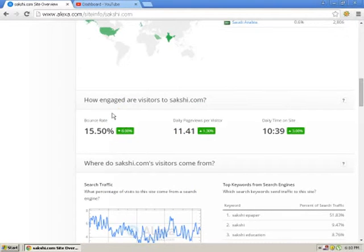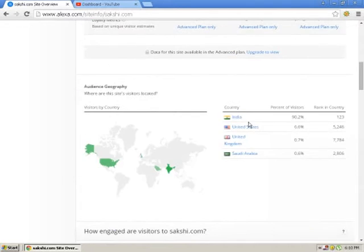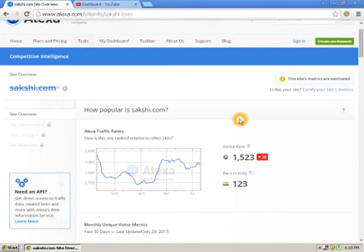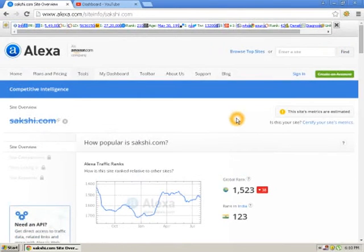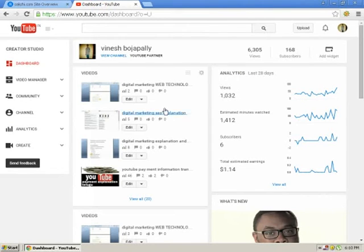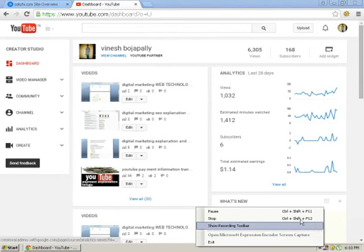The bounce rate is shown here. You can calculate the bounce rate from this. So yes, thanks for watching my video. Follow my videos and you can get more shows. Thanks.